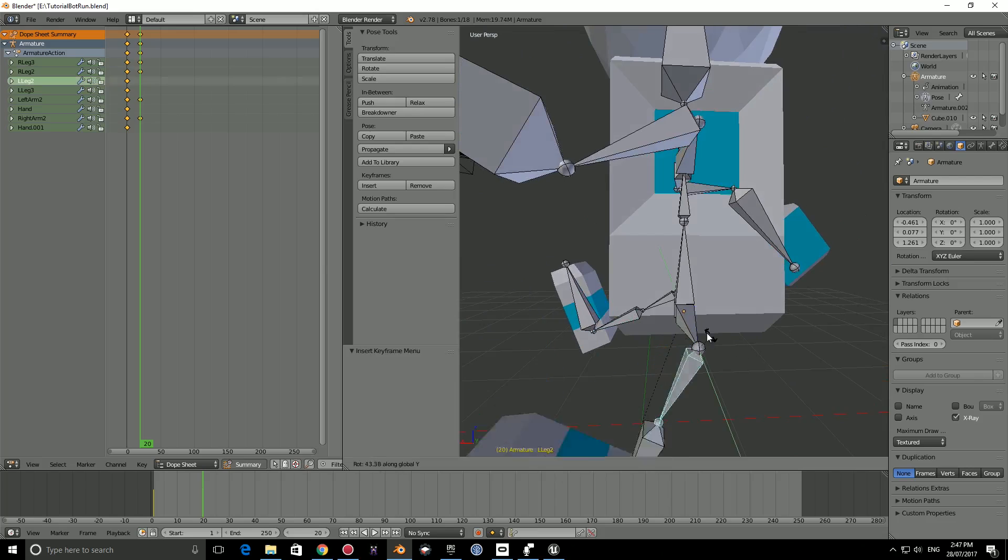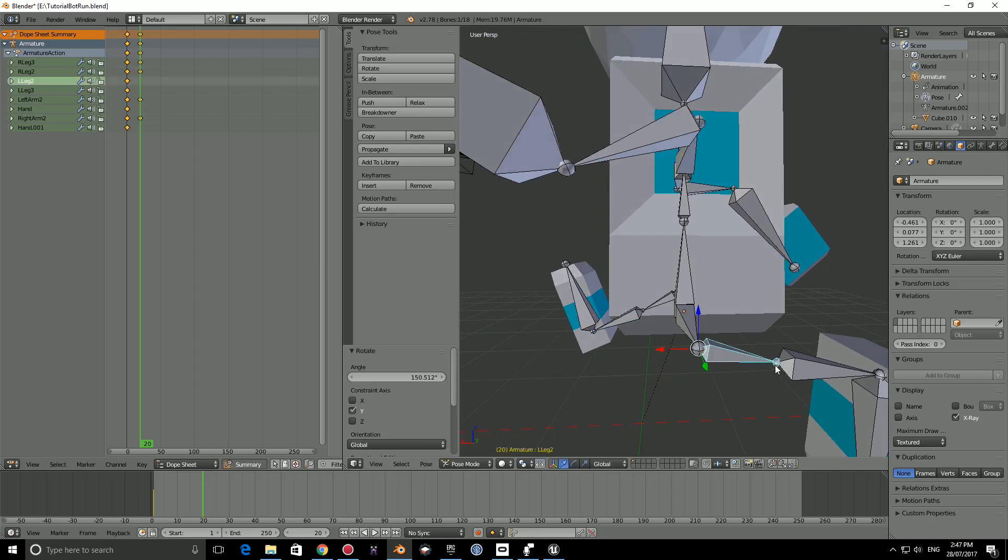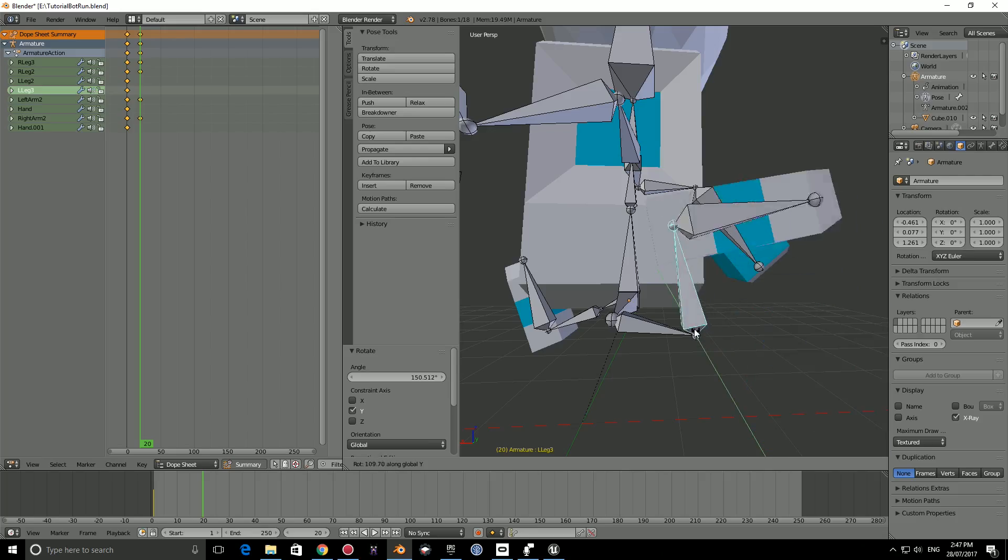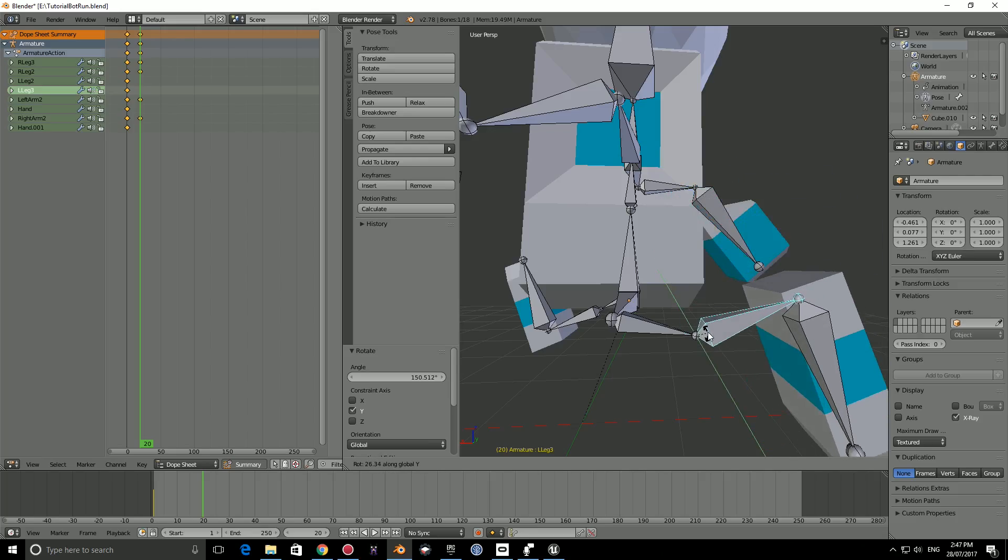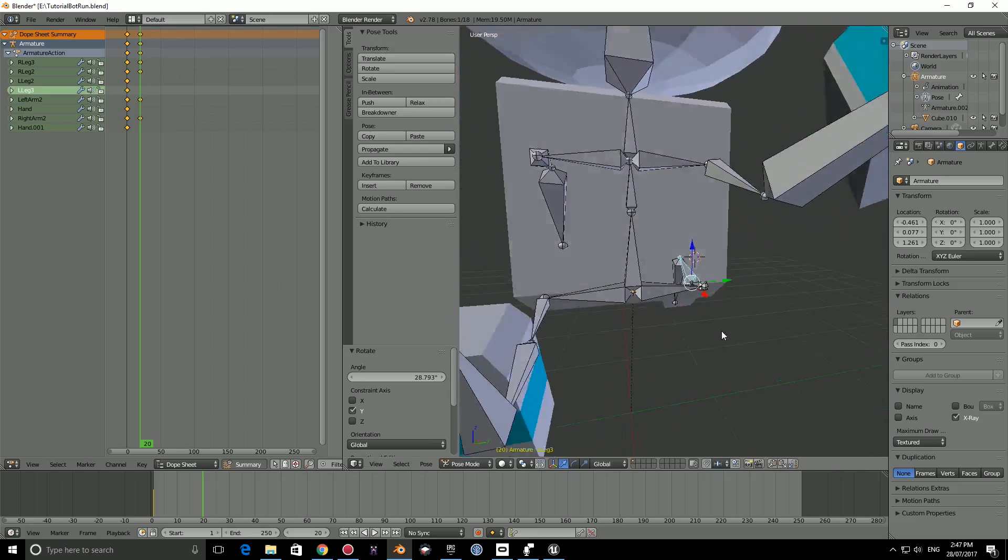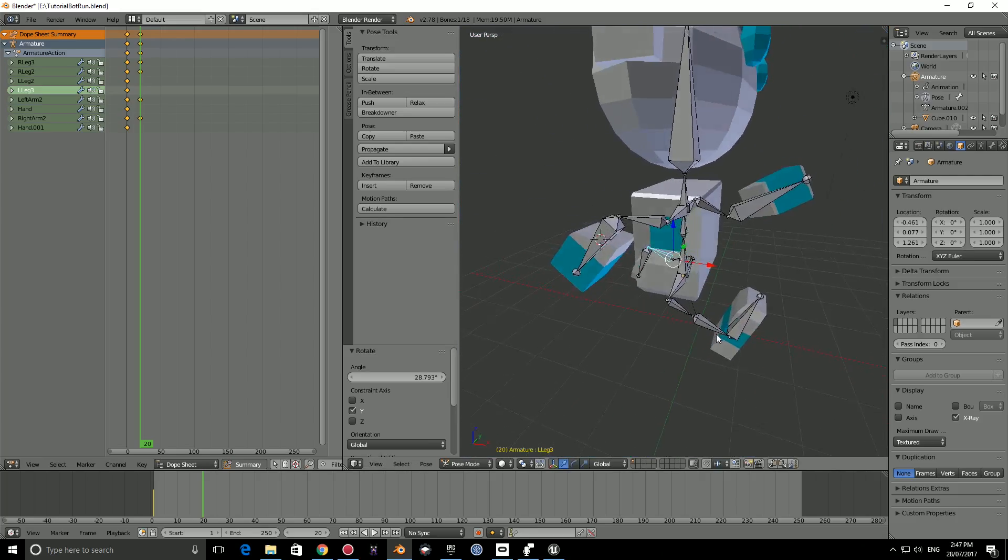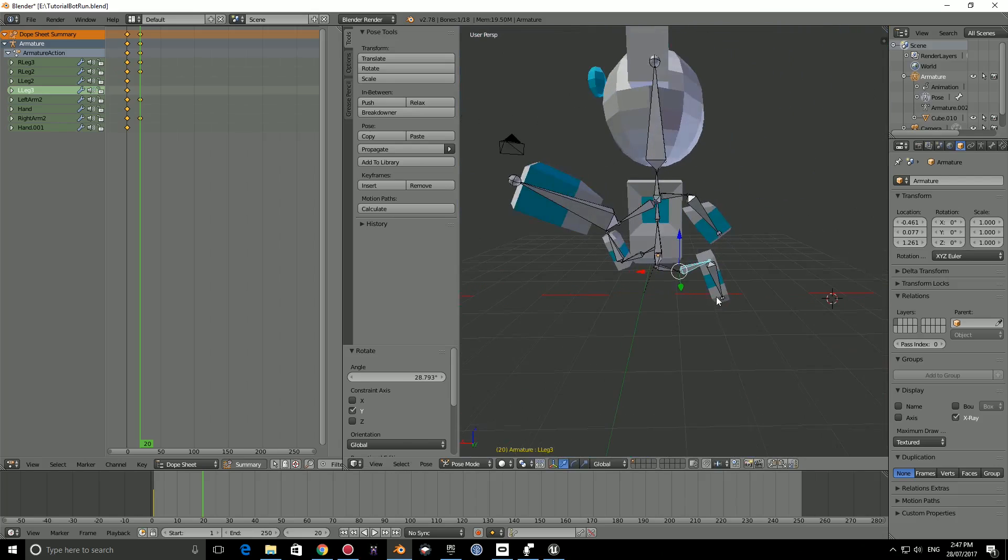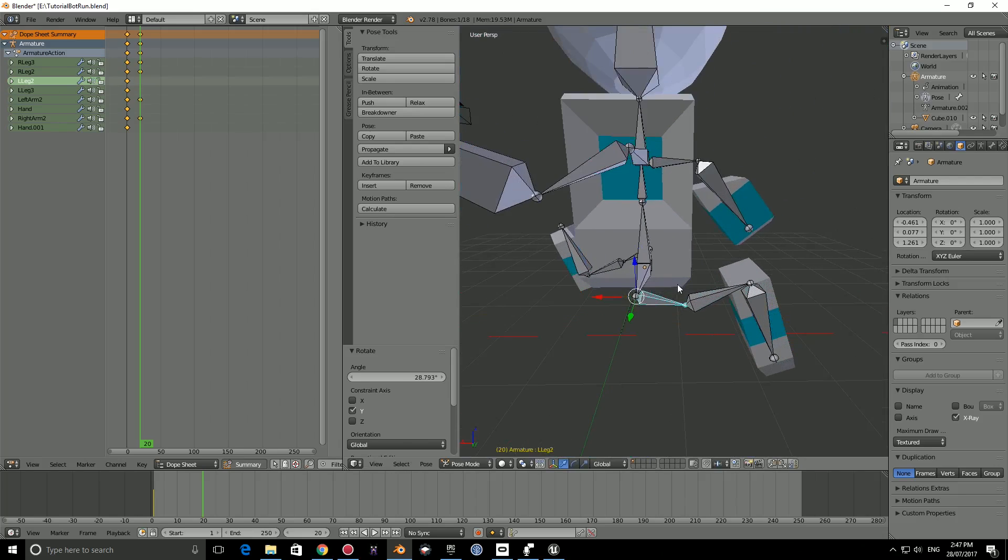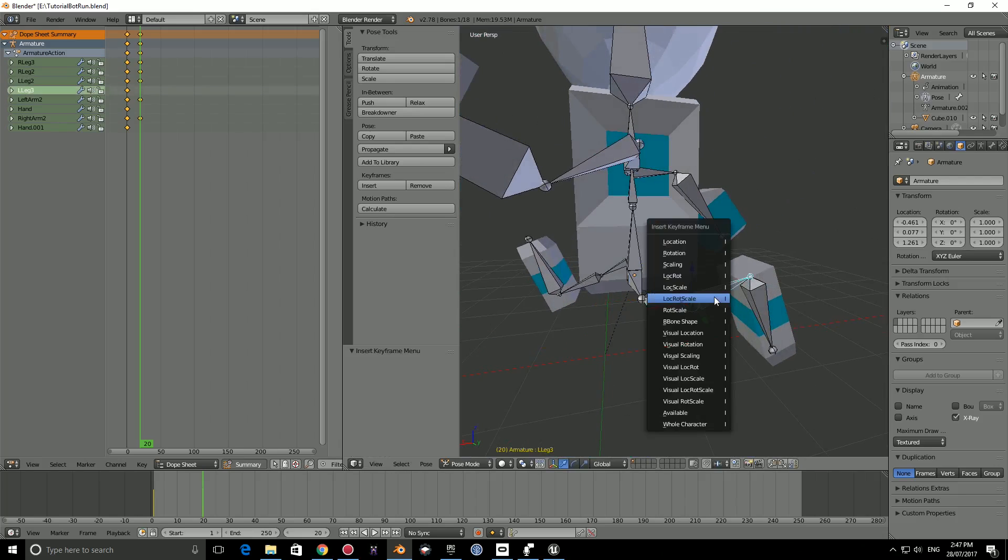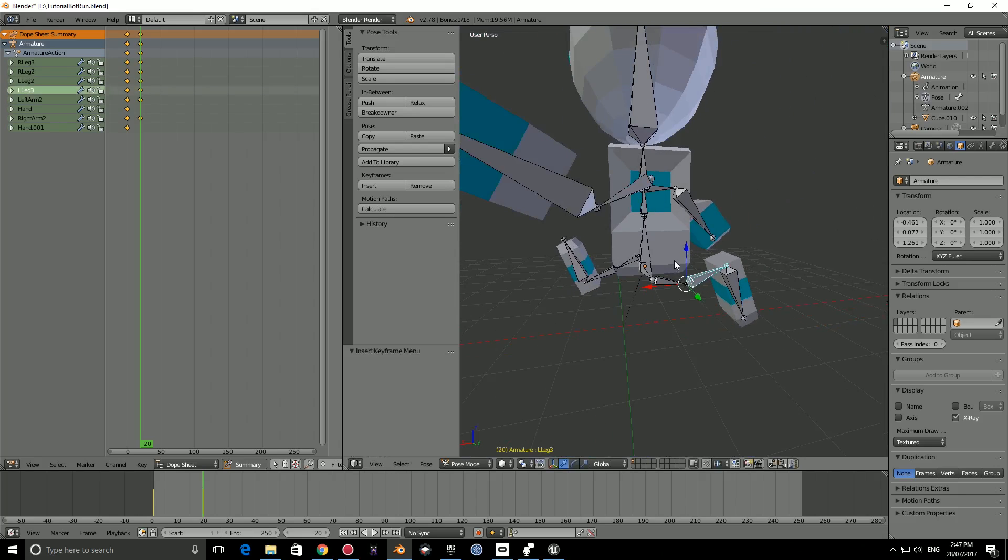Then what I can do is modify this one. And it looks similar to that. So now I can press I, lock rotation. I, lock rotation scale. Then R again, Y, and bring it back. And then I can press R and Y and bring this up a bit. I can press I, lock rotation scale.